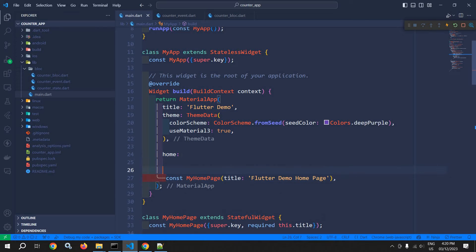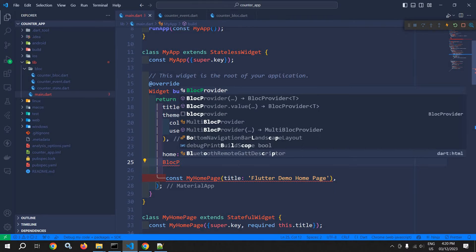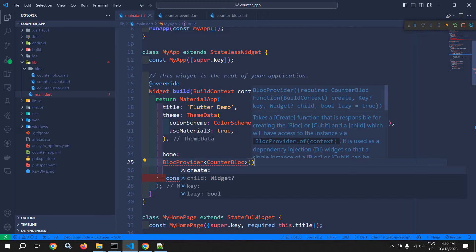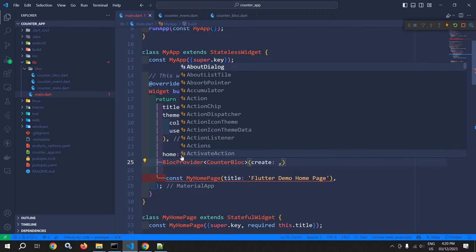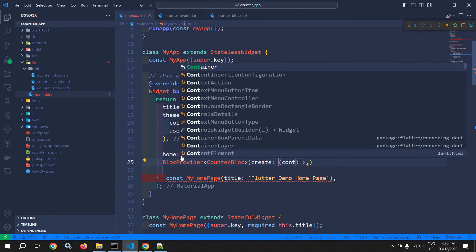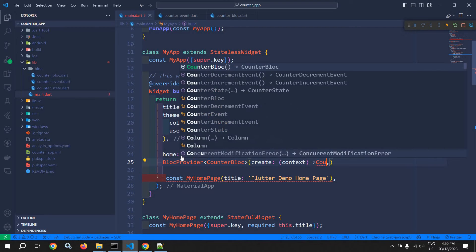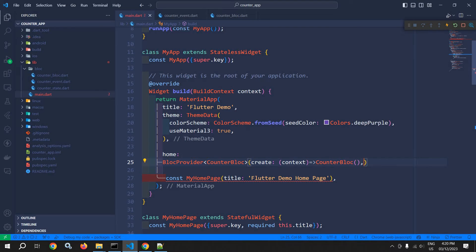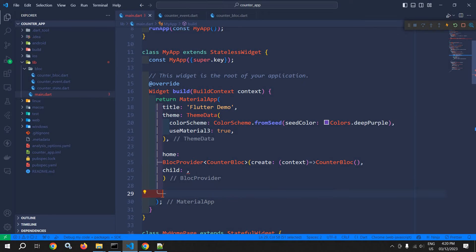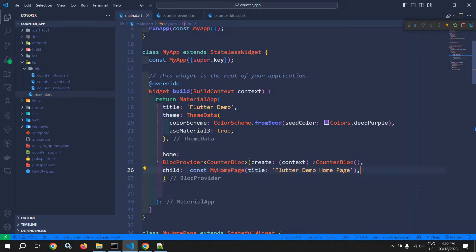Let me show you how to use the BlocProvider widget. Here I will use BlocProvider and specify the bloc type as CounterBloc. It takes a parameter called 'create' where I need to pass the bloc instance — this will be a function with context, returning a new CounterBloc instance. It also takes a 'child' parameter, where I pass the child widget. This means the CounterBloc instance will be accessible to the child of this BlocProvider.